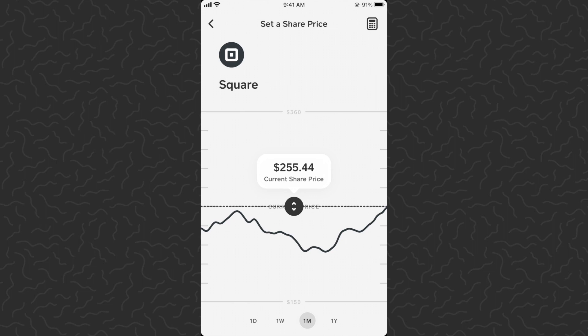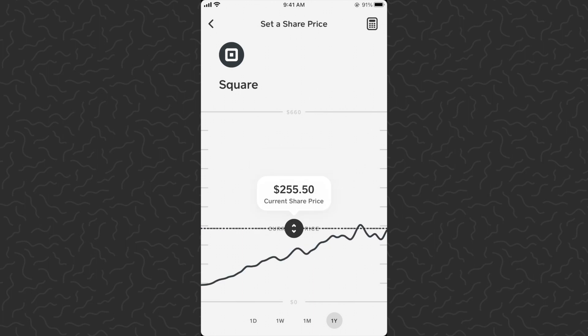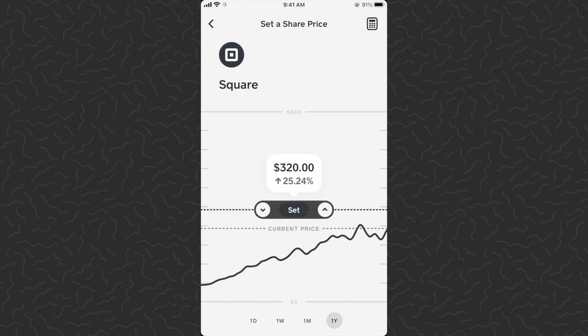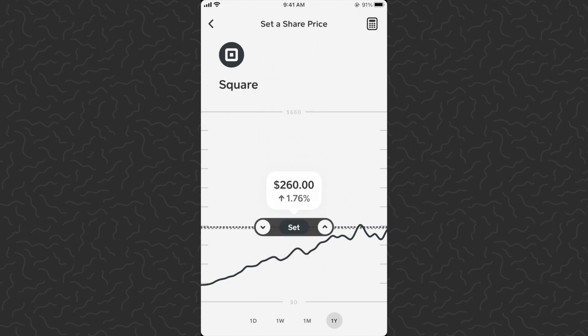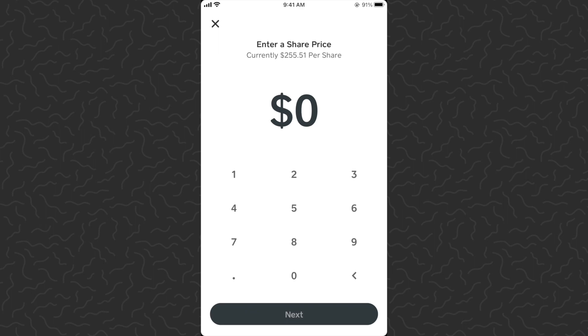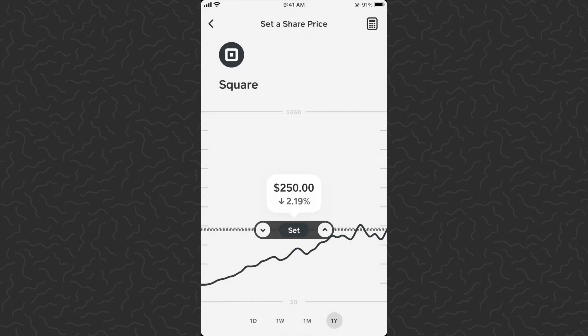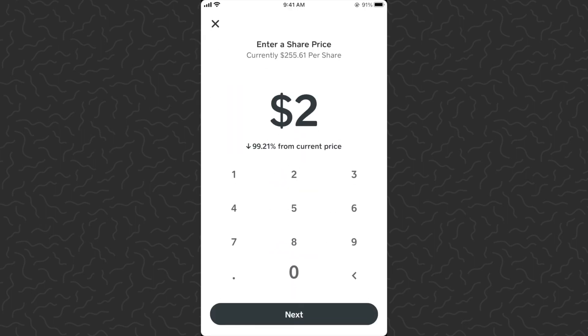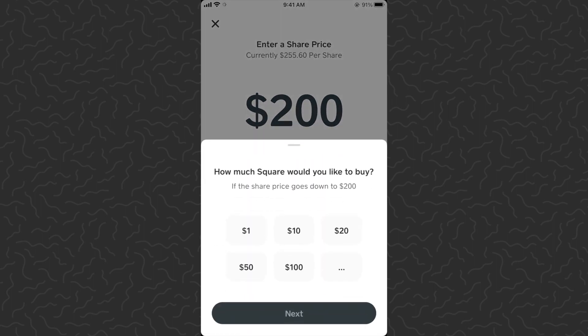Let's tap on custom purchase. We get this dashboard — we're on a one-month view, so let's go to a one-year view to get a bigger picture of the chart. There's a slider we can drag up and down. Let's drag it to around $250 — you can see it's jumping in $2.50 increments. That's $250, which is $2.15 lower than the current price. If you want to type in an amount directly, you can tap the calculator icon in the top right corner and enter any value, like $200.